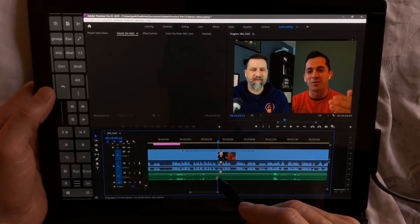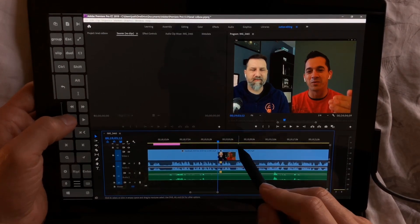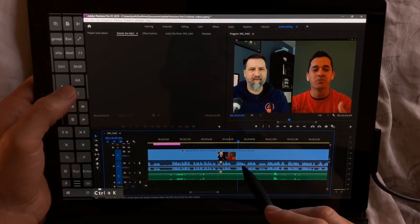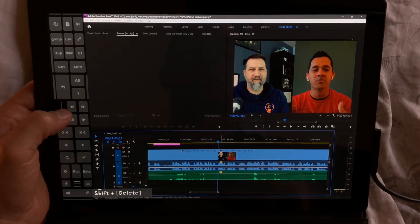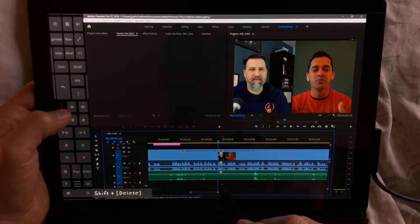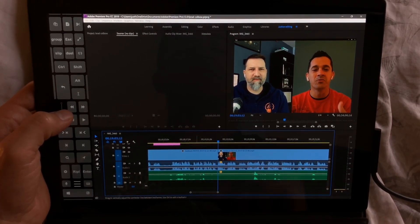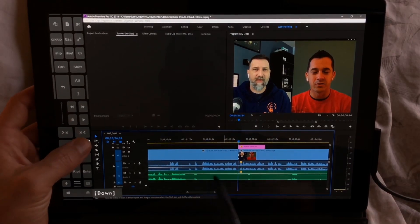So this did a ripple delete, and that's with shift. I'm going to show that again — shift delete. That's going to delete it and move everything over to the left.